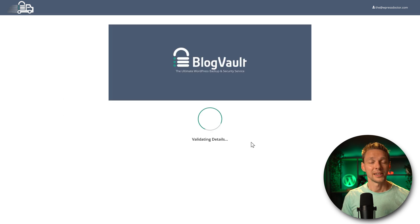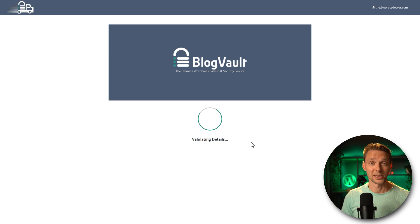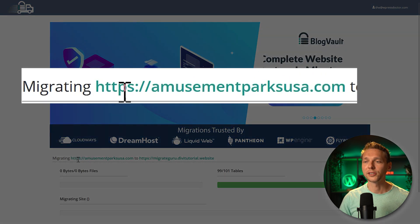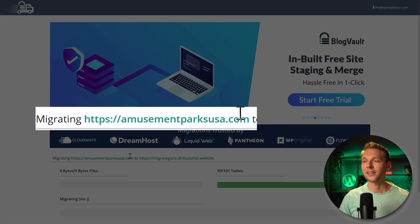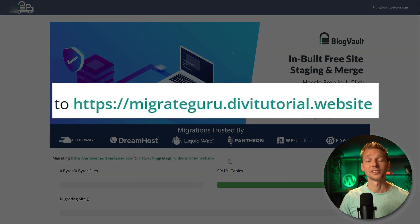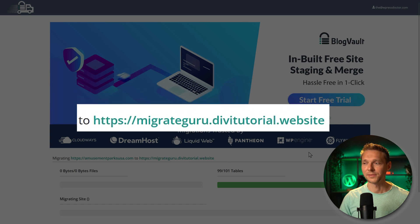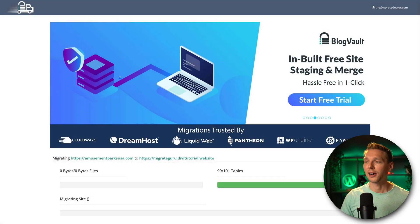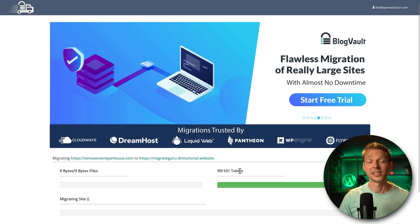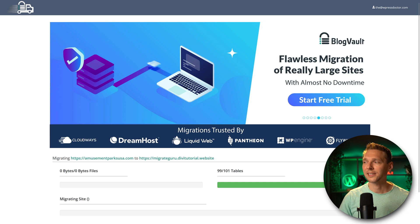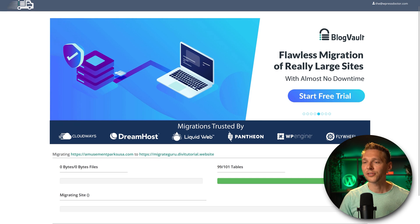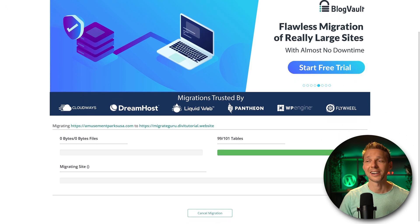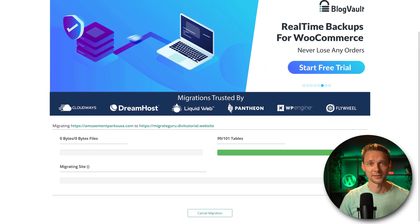Here we go. And now we're just going to wait until BlogVault is doing its magic. And then you can see over here the original website and there is my destination website. And then it just starts by copying first the database, 101 tables. Excellent. And after that, it's just going to migrate the entire website.